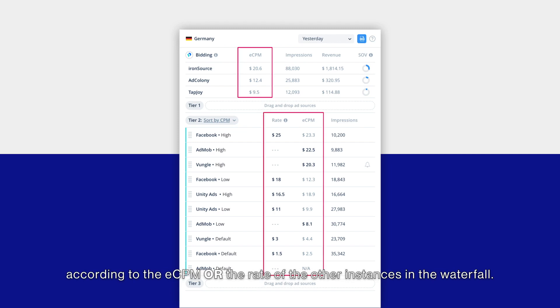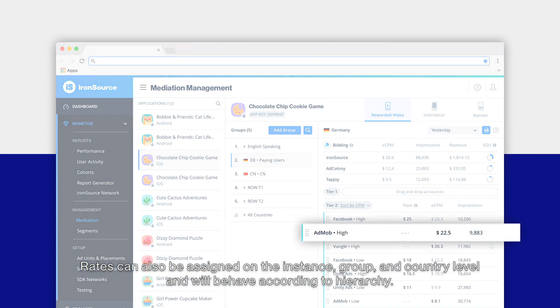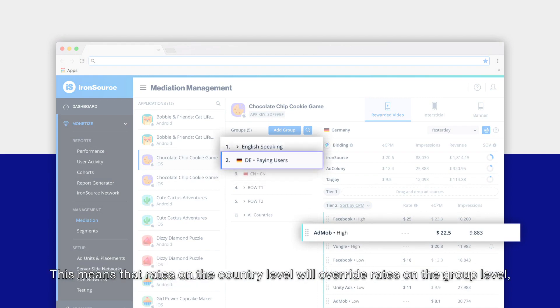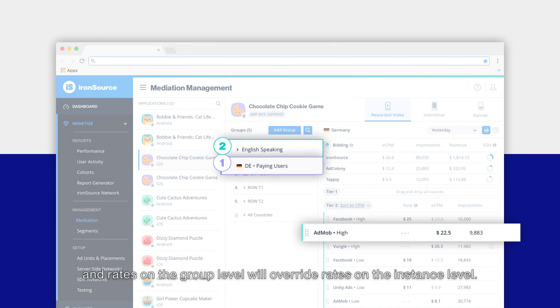Rates can also be assigned on the instance, group, and country level and will behave according to hierarchy. This means that rates on the country level will override rates on the group level, and rates on the group level will override rates on the instance level.